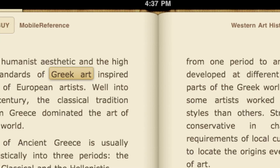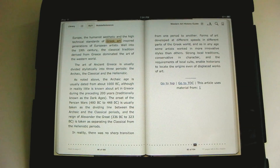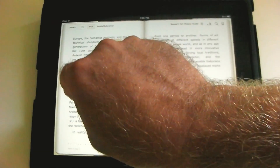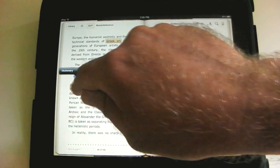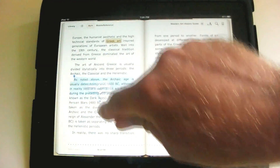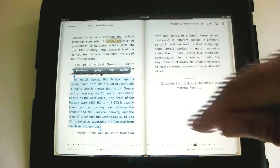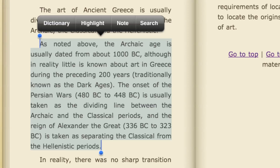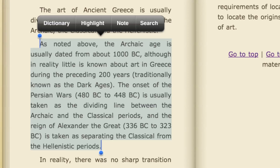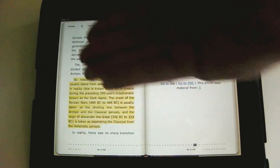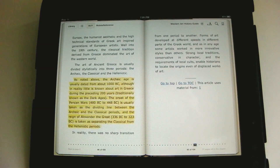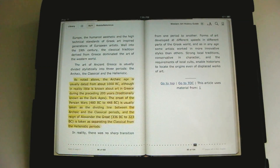Let's say there's a particular paragraph that's pretty interesting and you want to remember it for later. Press and hold to get the selection handles, and select the whole paragraph. You'll notice there are different choices inside iBooks: search, note, highlight. Let's do highlight — click, and there it is highlighted with a yellow marker. So we can go back and look through all our highlights to find the important paragraphs we wanted to take note of.